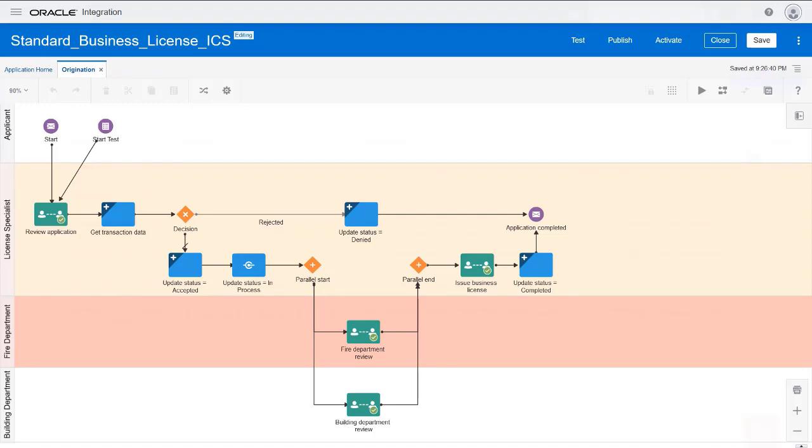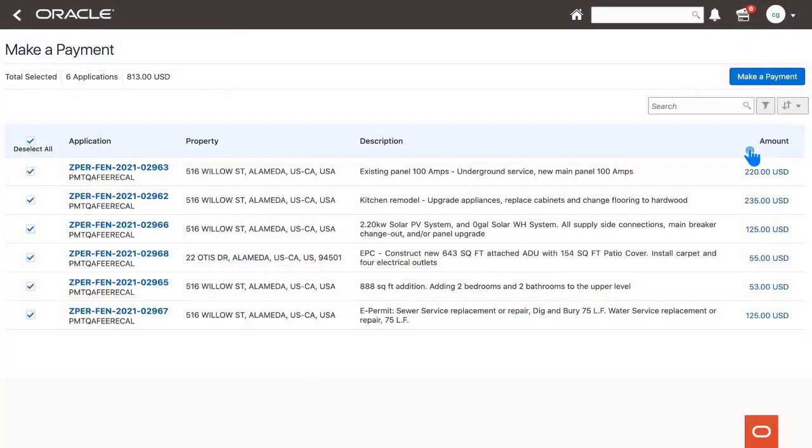And robust fees and payments capabilities to collect payment for transactions and services by credit card, check, cash, and other common methods.